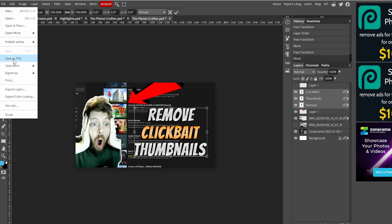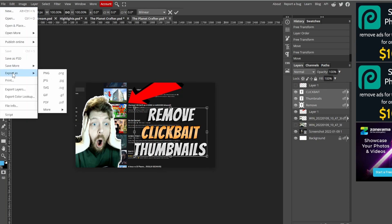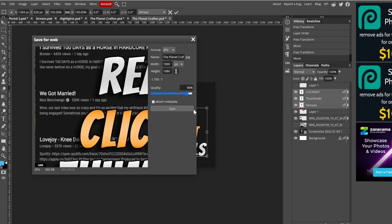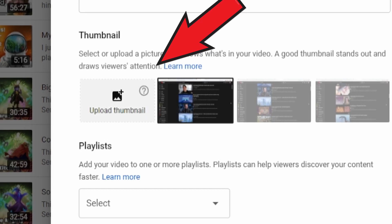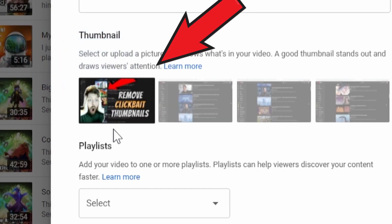So it just randomly grabs a screen capture from your video and that becomes the default thumbnail. Now of course that's not normally what you see. Normally what you see are these custom thumbnails — someone will go into Photoshop or a similar tool and they will create their own thumbnail.